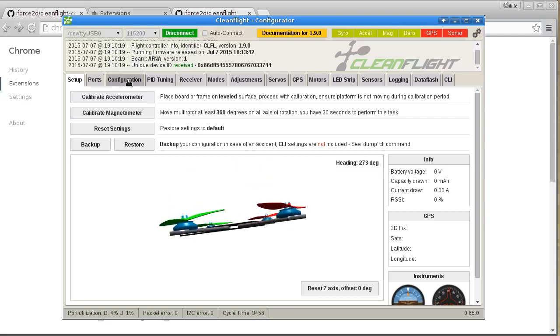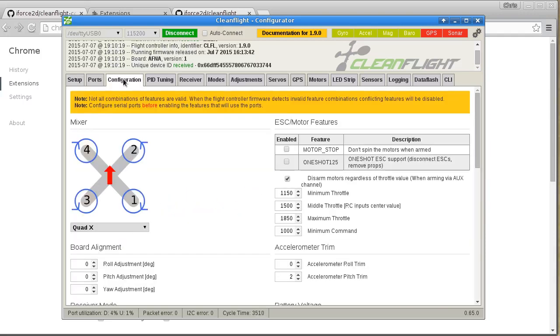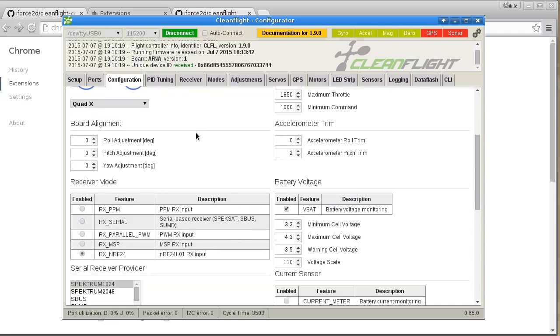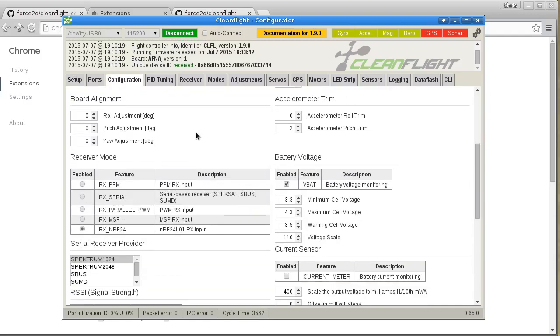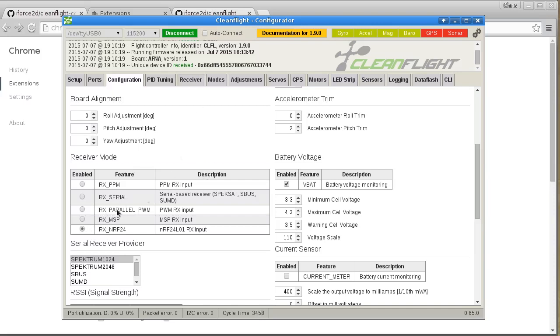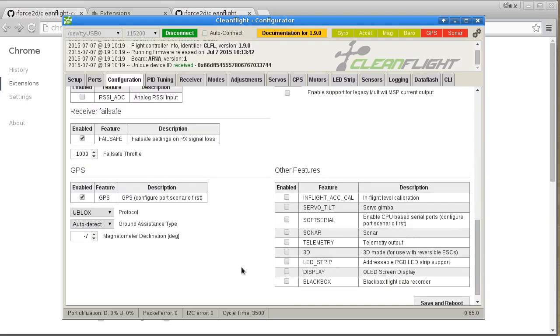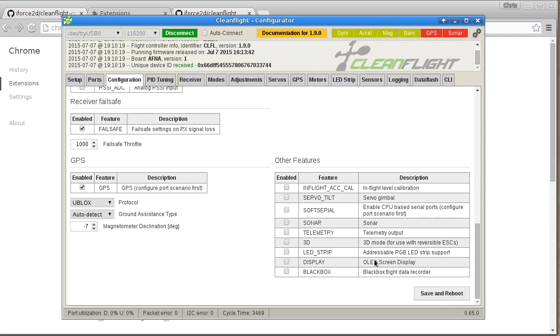Now in the Configuration tab, you should find, if you're using the correct configurator version, you should see this row showing NRF24 in the bottom of the receiver mode table. I already have that selected here, so I'll just go straight over to the Receiver tab, but otherwise you would need to select that and save the settings like that.